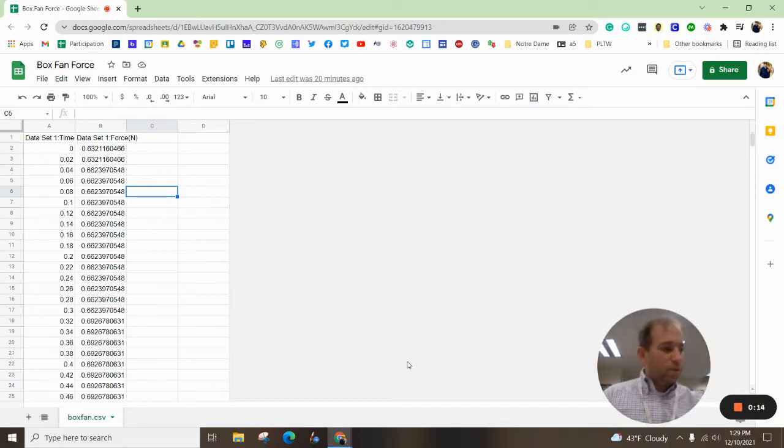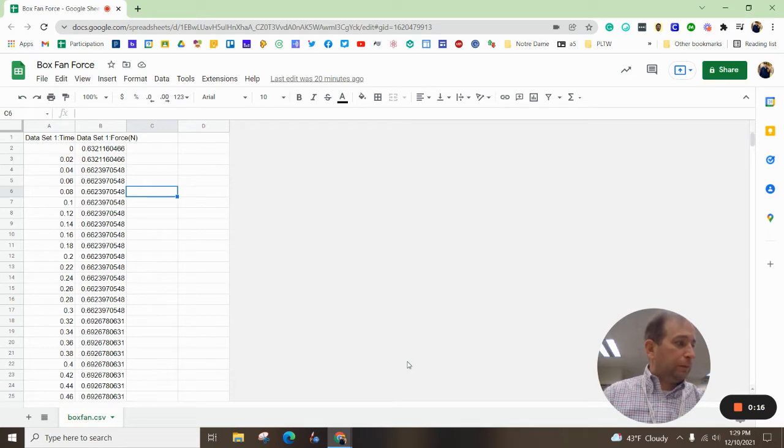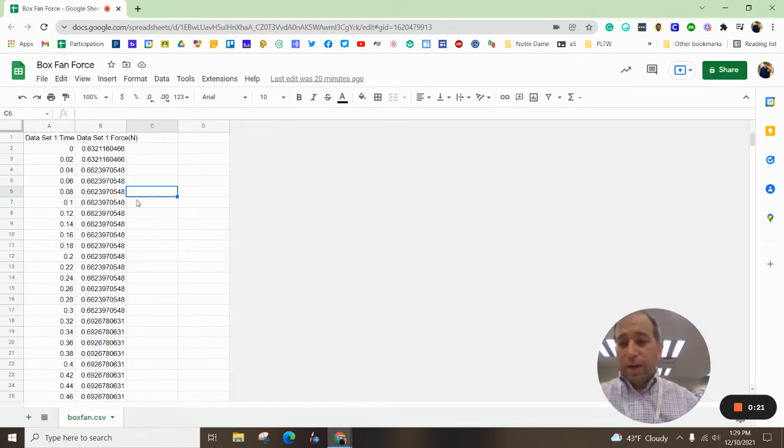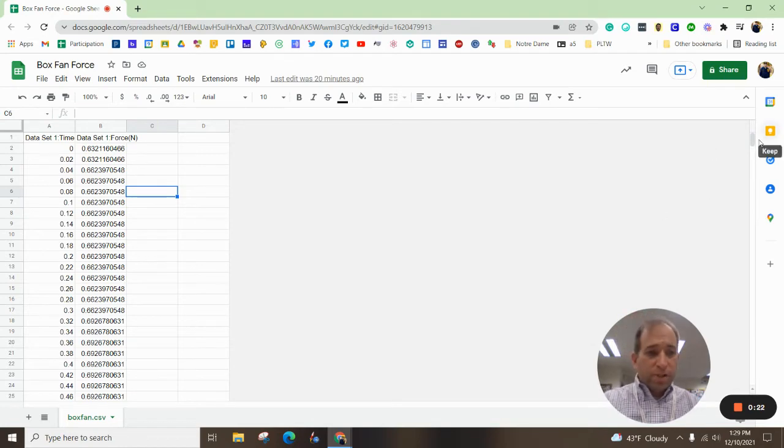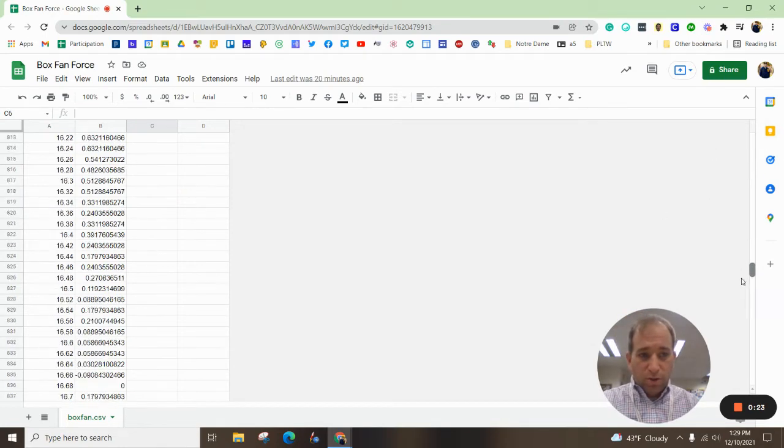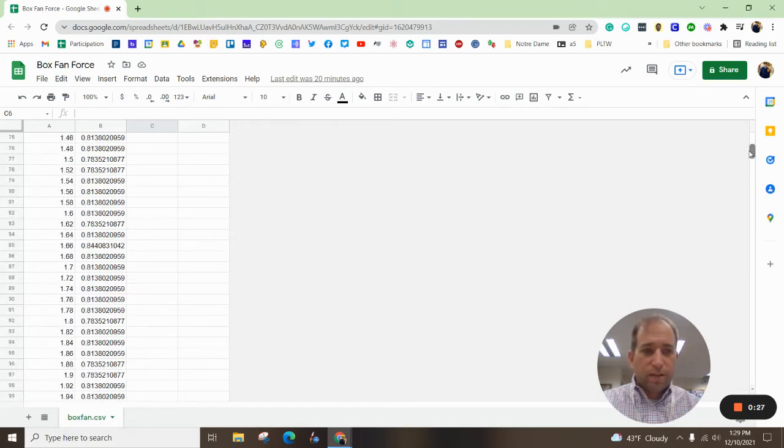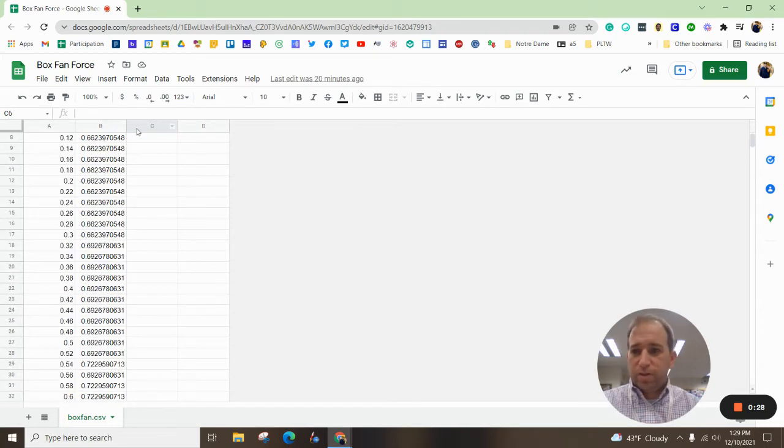And now we've got a whole bunch of data. Look at this - we've got 1,500 lines of data.